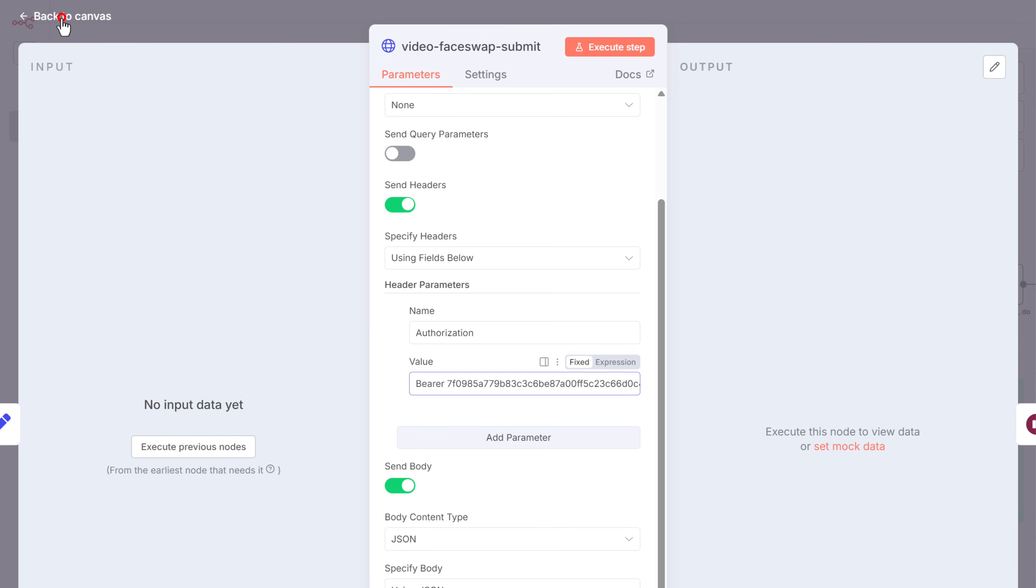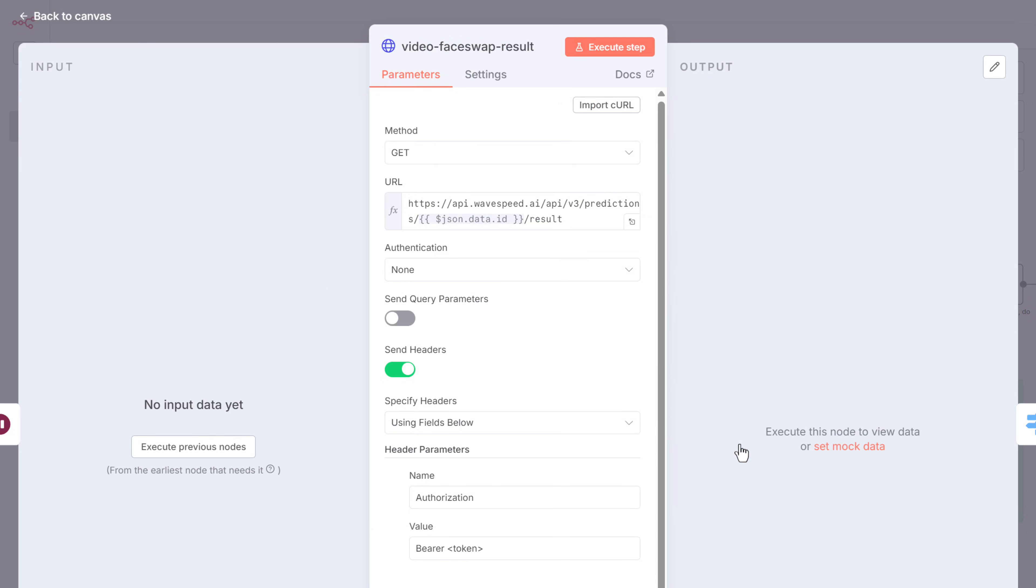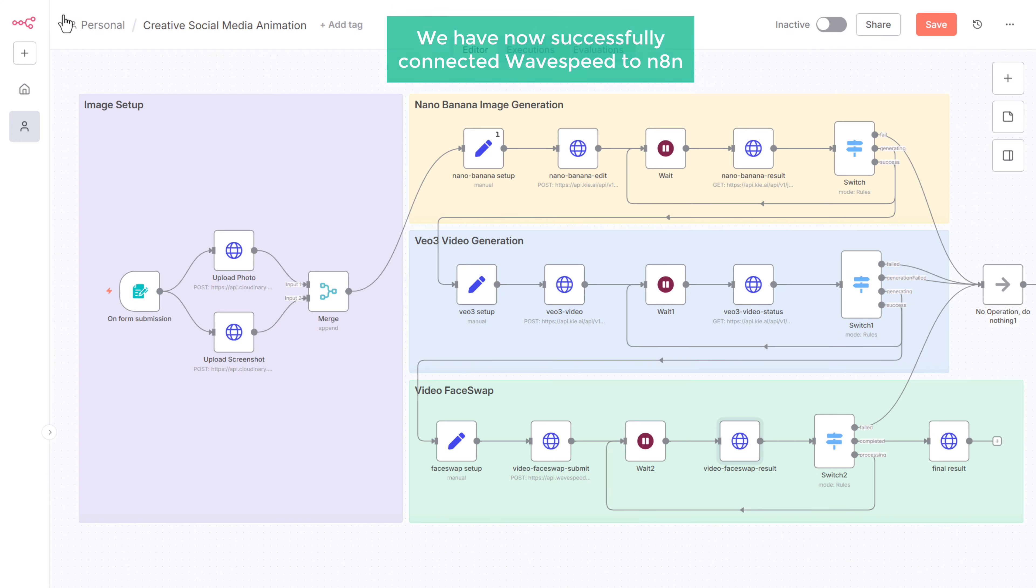Now go to the canvas and paste the same API key in this node as well. Just open it and replace this with the API key. Perfect. We have now successfully connected wave speed to N8N. Just click on save to store your workflow.